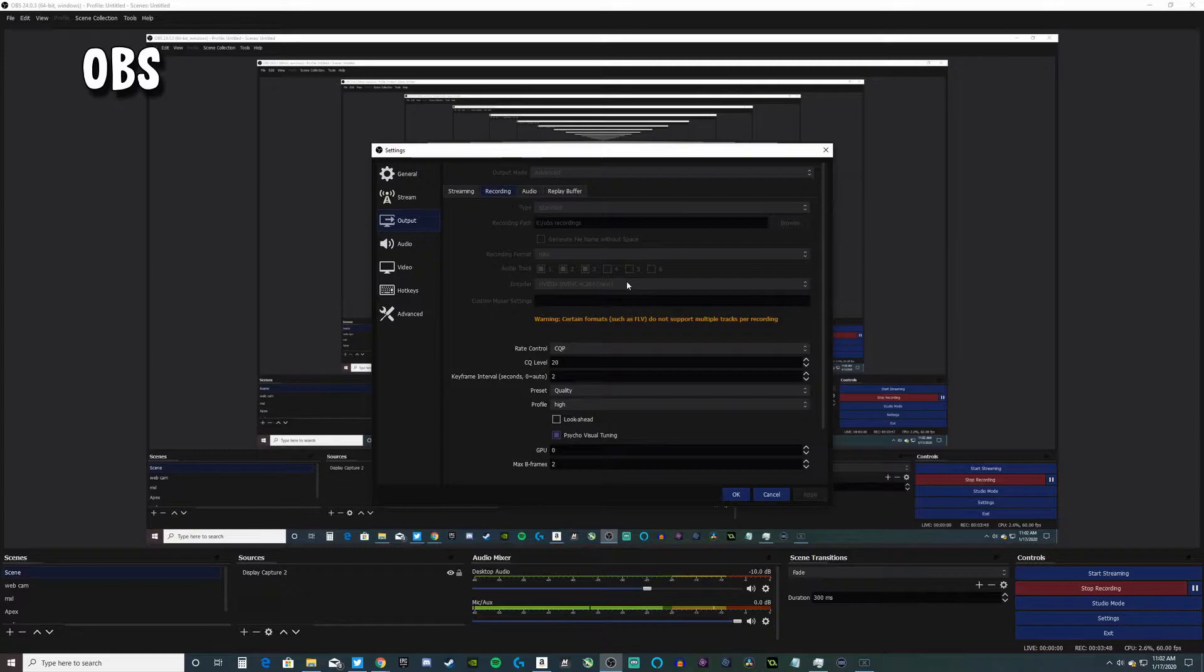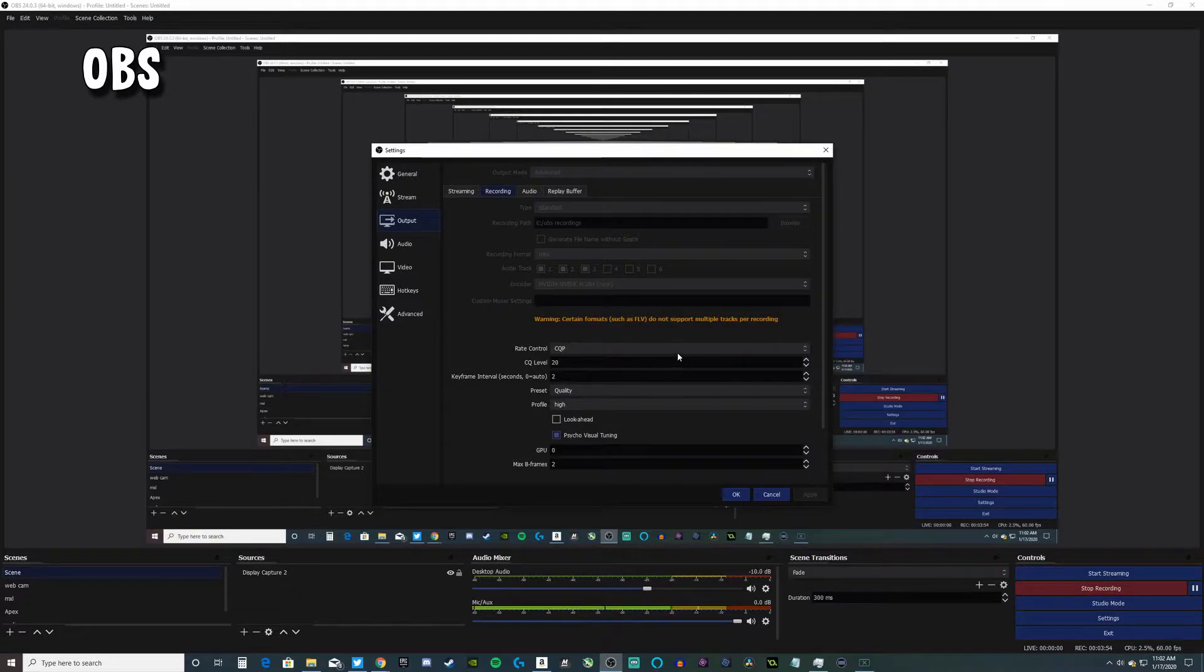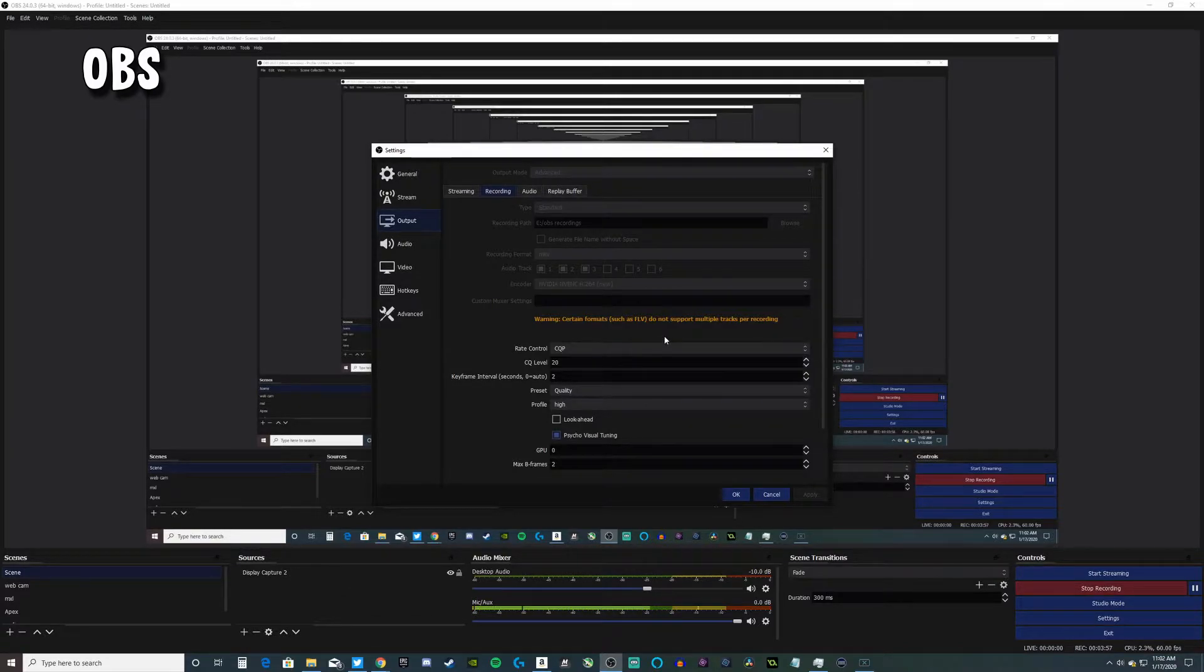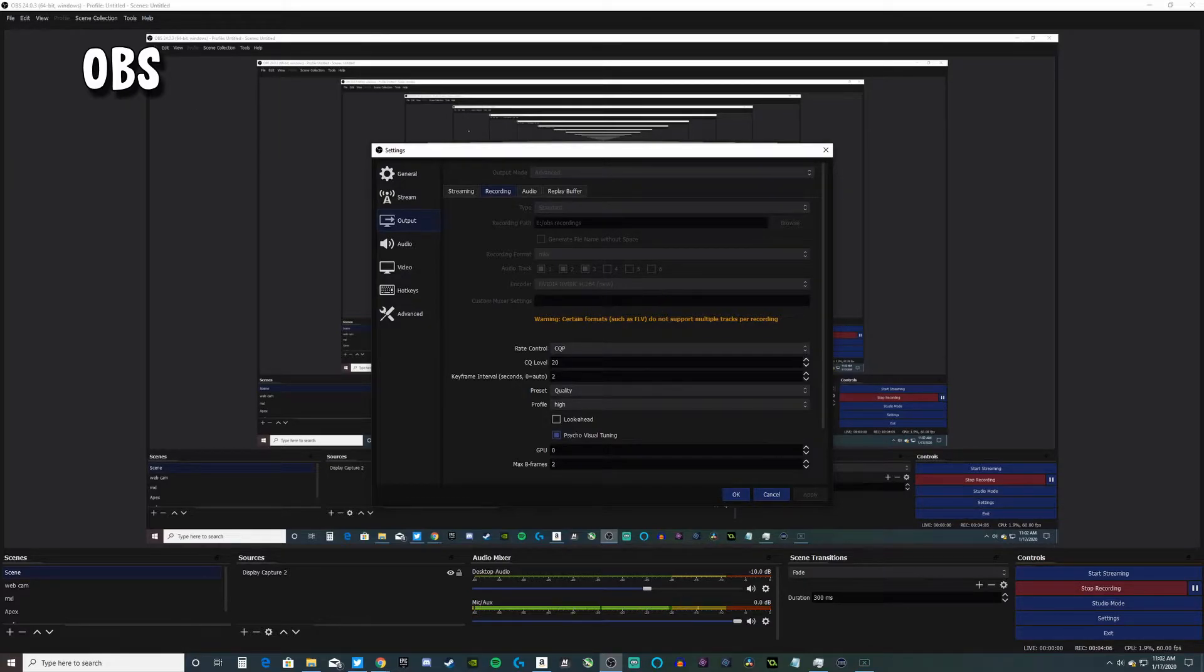The encoder I use is NVIDIA NVENC, the new one, because I have a 2080 Super. NVENC is way better than me just using my CPU because it doesn't overcrowd it as much as it used to.